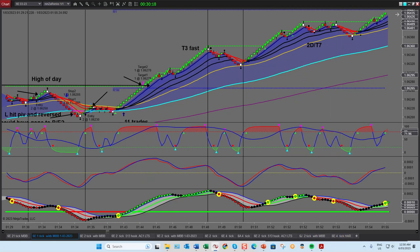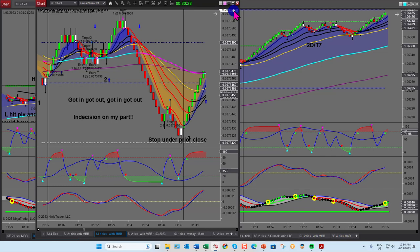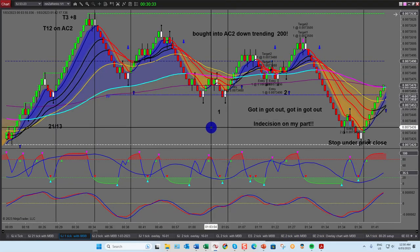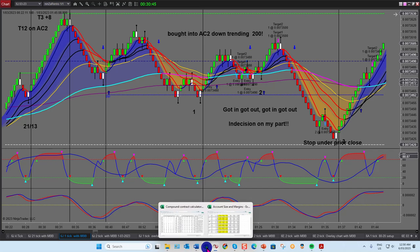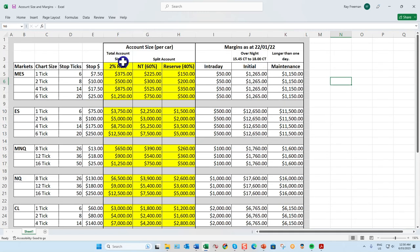Now let's look at the yen trades. I recommend new traders stick to one market only initially, whether it's the micro ES or whatever market you're going to trade. As you gain experience, providing your account balance allows it, you can then start trading maybe two markets. If you're trading the yen and the 6E you really want to be allowing $2,500 per contract.